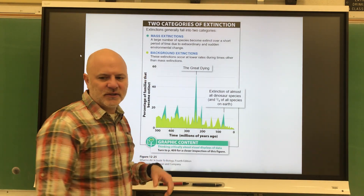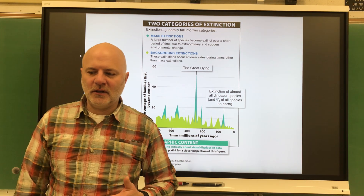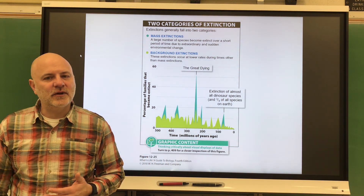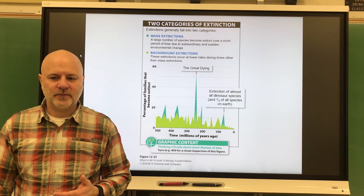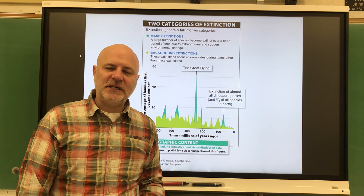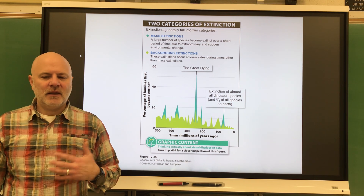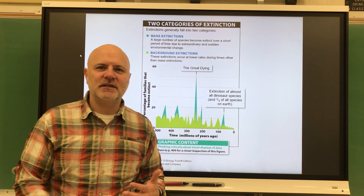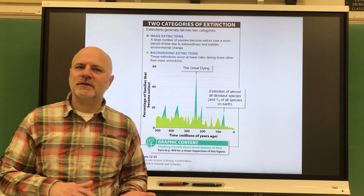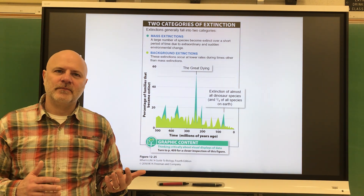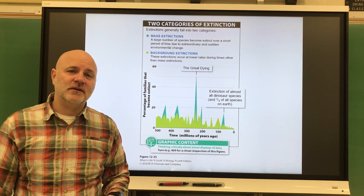Let's look at extinctions. An extinction is a complete loss of all the individuals in a species population. Just as speciation occurs constantly, so does extinction. The average lifespan of a species is anywhere from one to two million years. Humans have been around at most about 150,000 years, so if we're lucky, we'll get to that upper range.